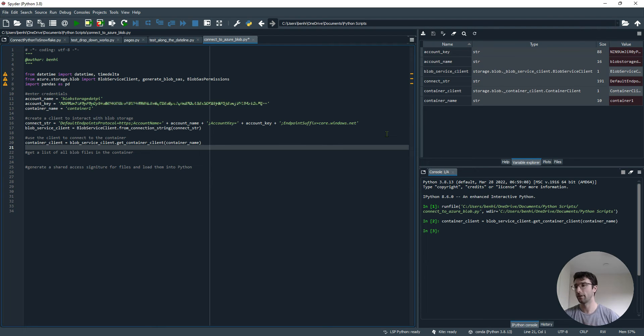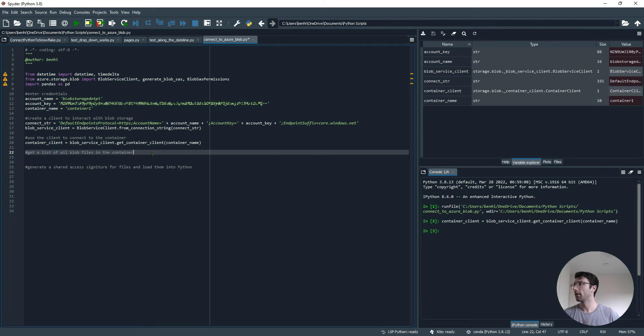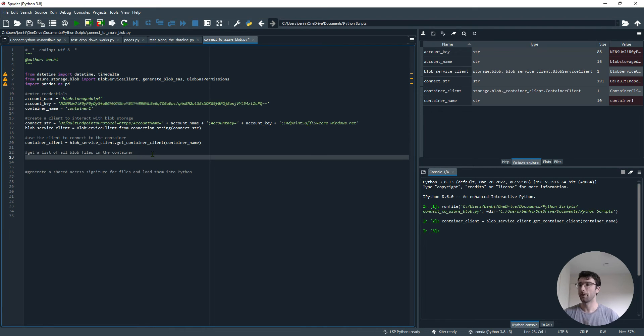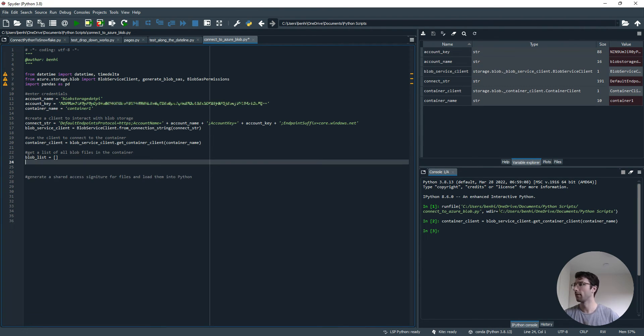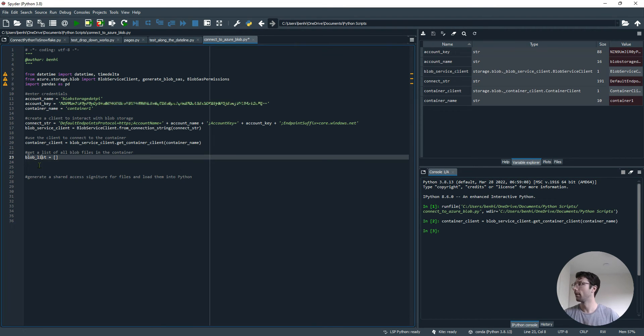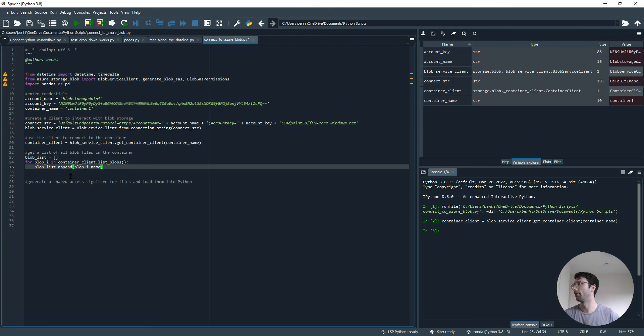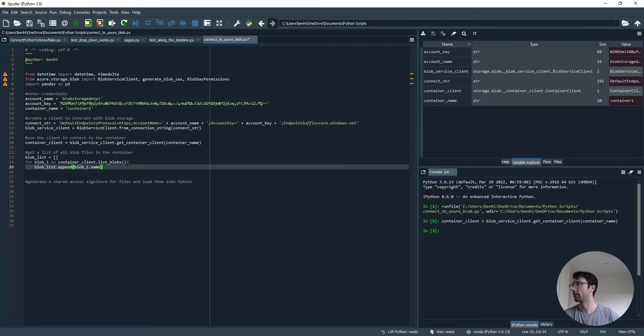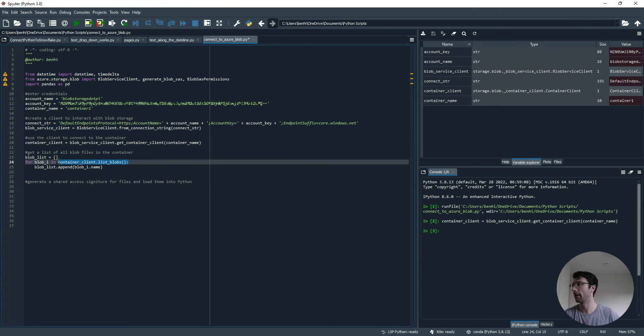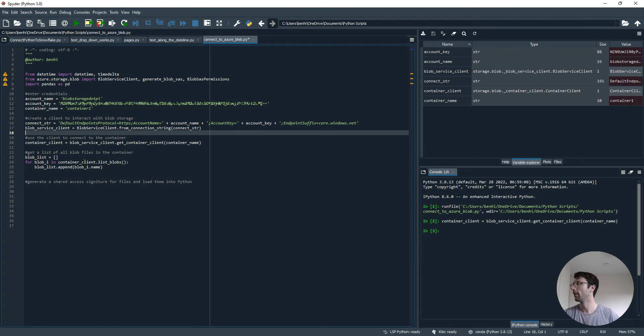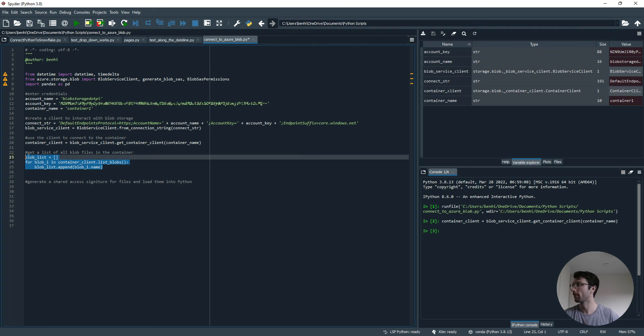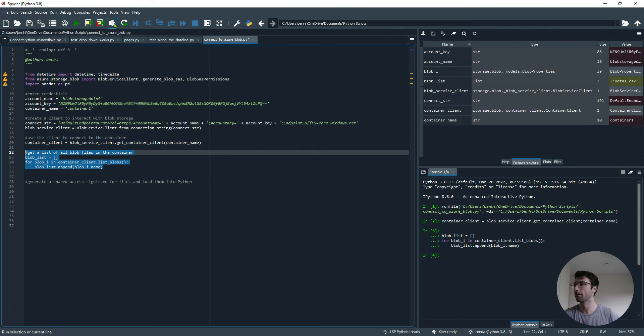Now we have a connection to our container. Now we can look into our container and see what files are in there. I'm going to bring those files into my Python code as a list. First I'm going to define an empty list called Blob List. I'm going to iterate through each file in my container using this bit of code. For each Blob, which I've called Blob i, in container_client.list_blobs, this will list the blob files within the container. Append to my list the name of the blob file.